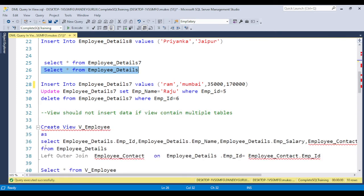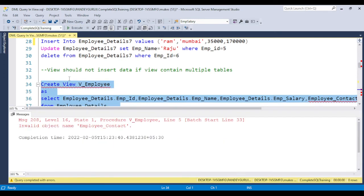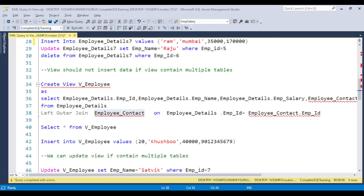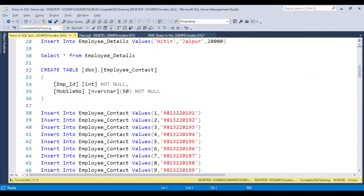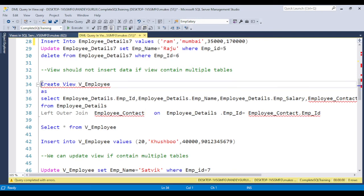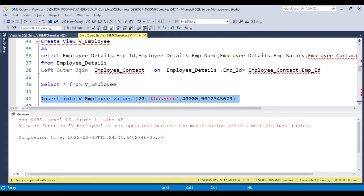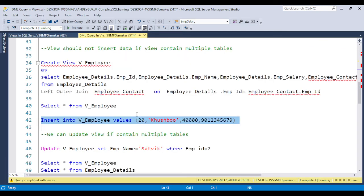Now, if you have a view pointing to multiple tables and try to update some data or insert data, you will get an error: 'the view or function is not updatable because modification affected multiple base tables.' So whenever we use multiple base tables, we cannot perform DML operations through the view. Let me create the employee contact table and demonstrate this. You can see that with a multi-table view, DML operations are not allowed.